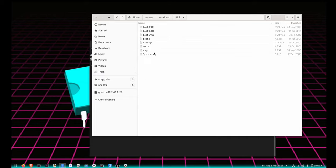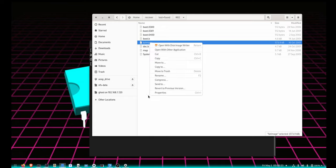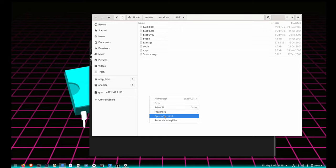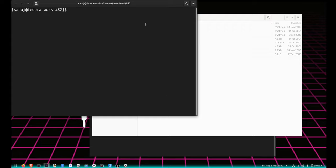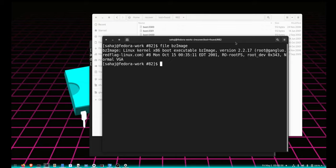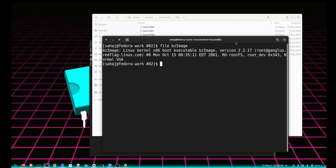Here is another thing - bzImage, that is a Linux image. I was happy to see it because that means we can boot something. If I open again this in terminal and file the bzImage, you can see it shows up as a Linux executable. Linux was version 2.2.17, it was again redflag-linux.com, so probably a vendor that created it. And it just runs VGA.